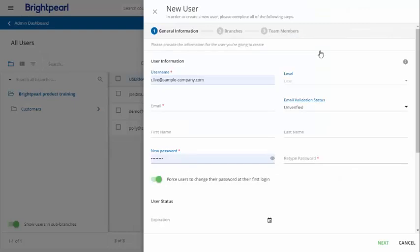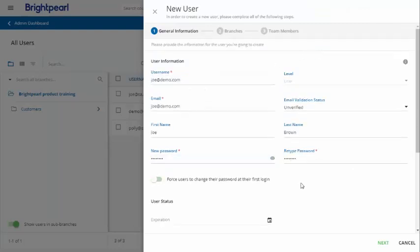Fill out all their details. The email address will become the user name. Click next.